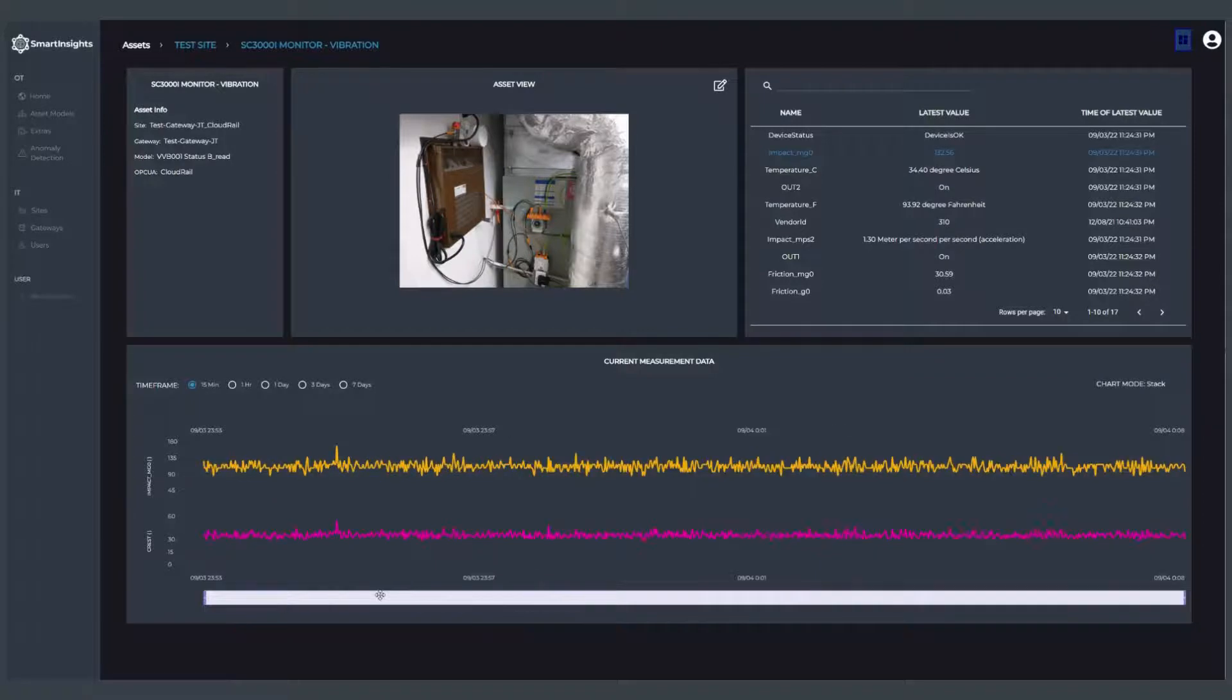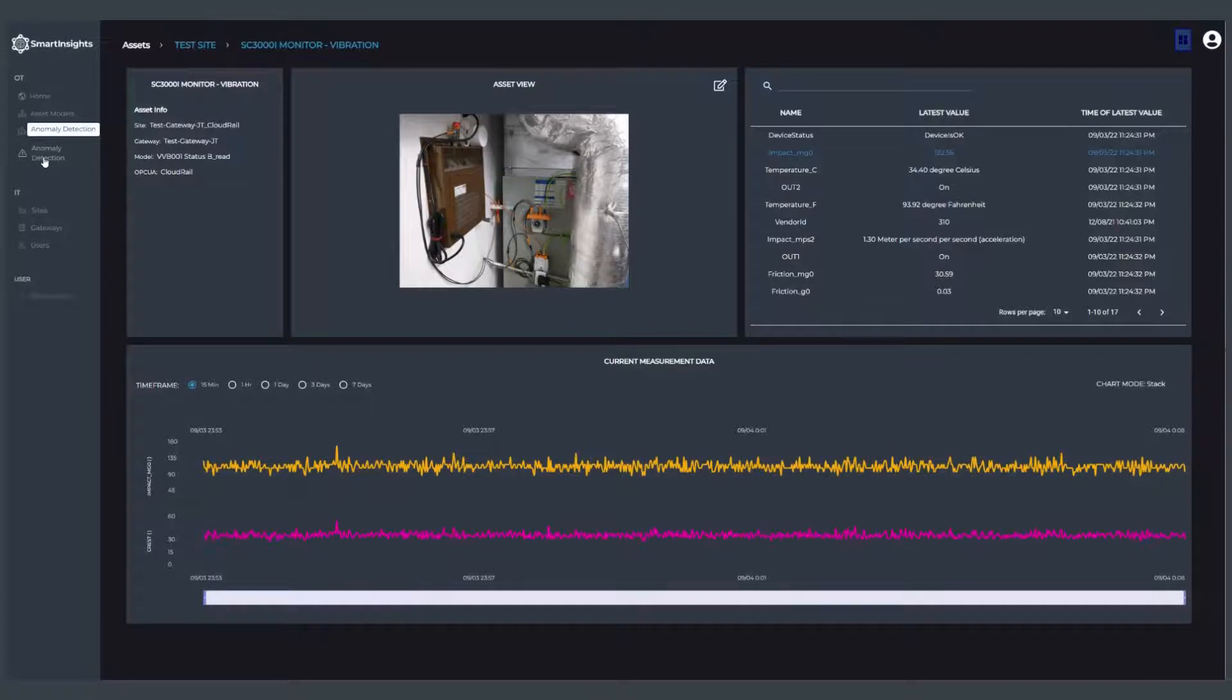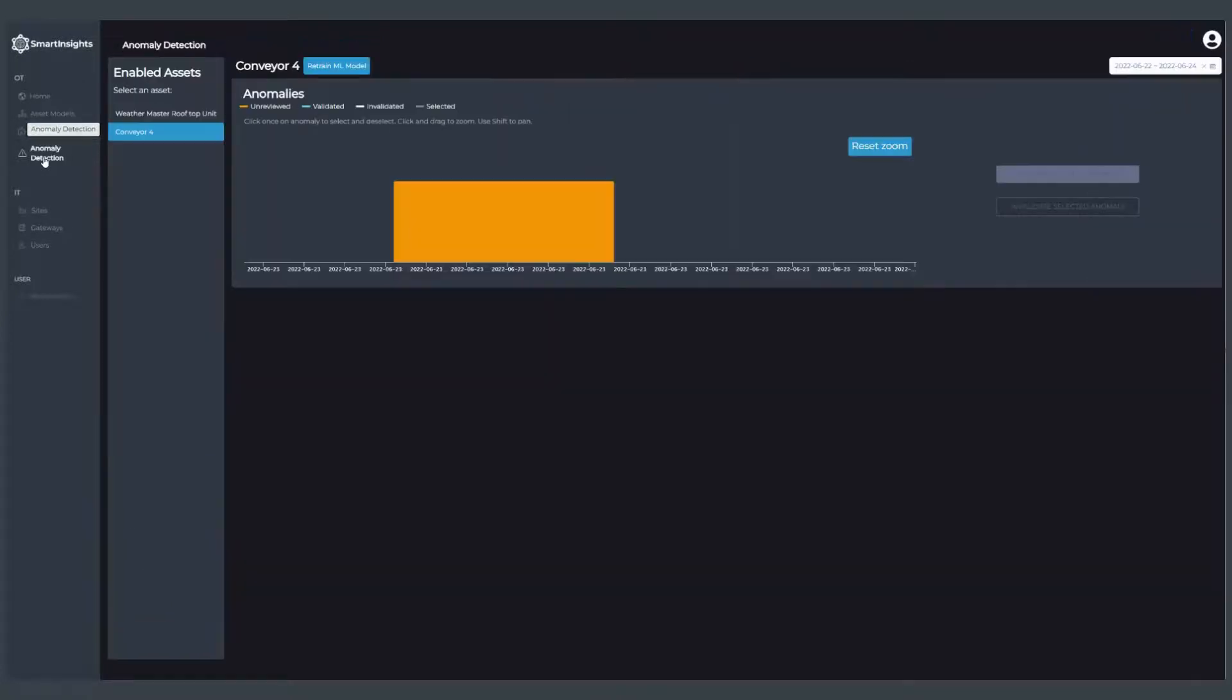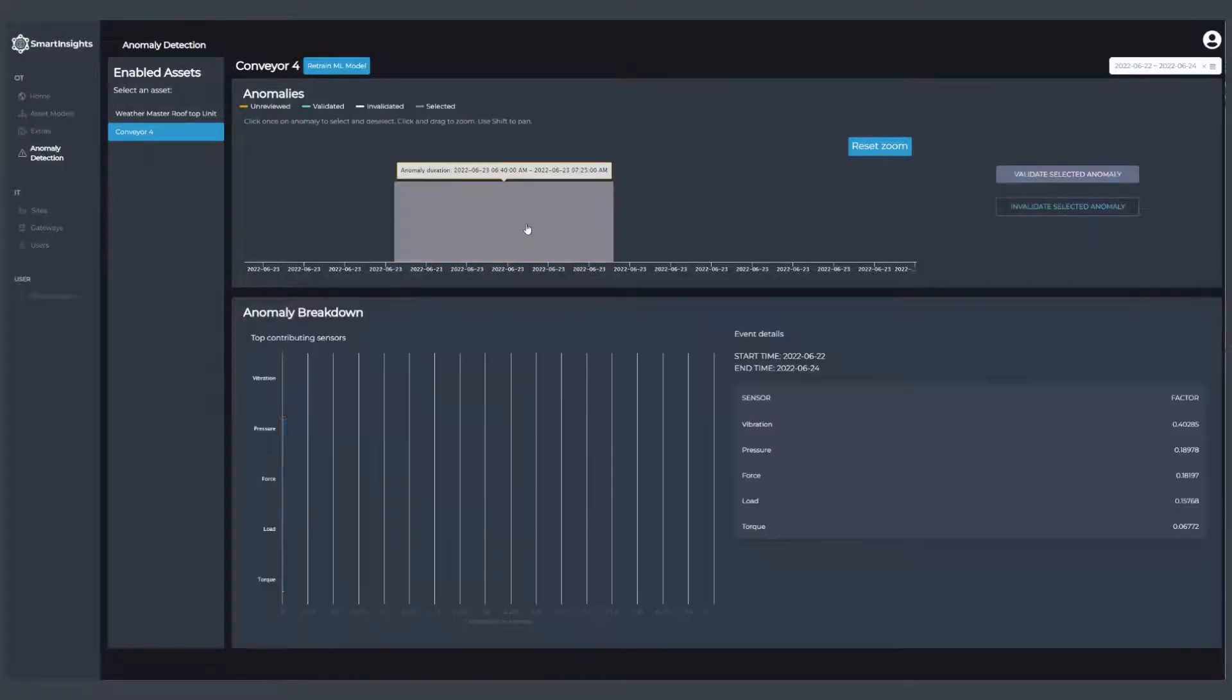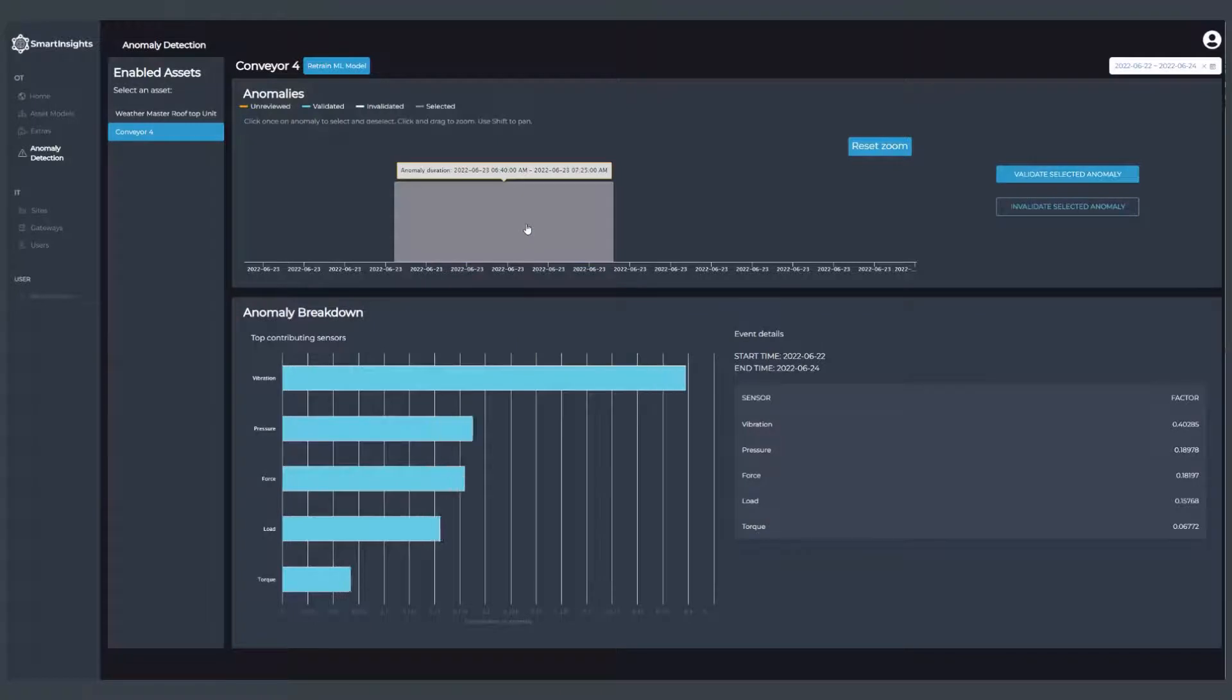In addition, for any of the assets we can also turn on anomaly detection. We can use machine learning to look at the health of an asset in a particular date range and discover whether or not there have been anomalies in performance.